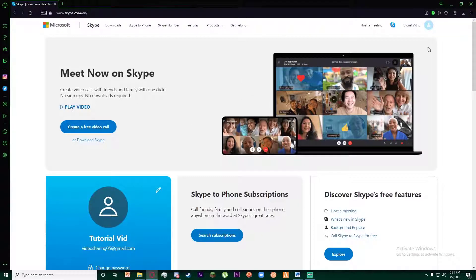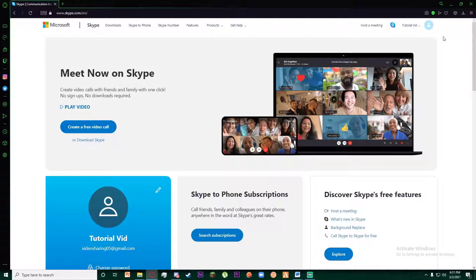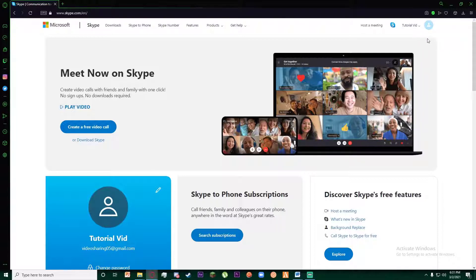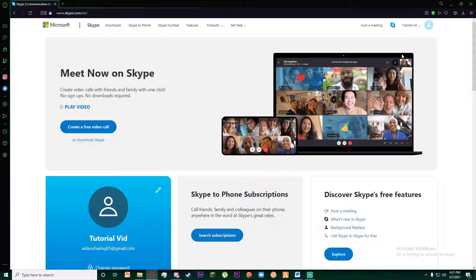If you don't know how to sign up and log in to the Skype site, I have already made a video about this, so feel free to go watch my previous videos and then hop on into this video. Once you are logged in...